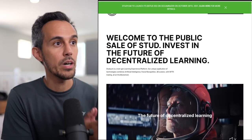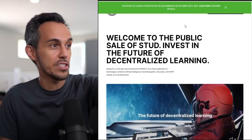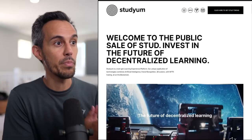Here on the website, it's studyum.io. Studyum to launch its IDO on Occam Razor on October 28th, 2021. So click here on this green bar when you want to learn more. Welcome to the public sale of Stud, investing in the future of decentralized learning.